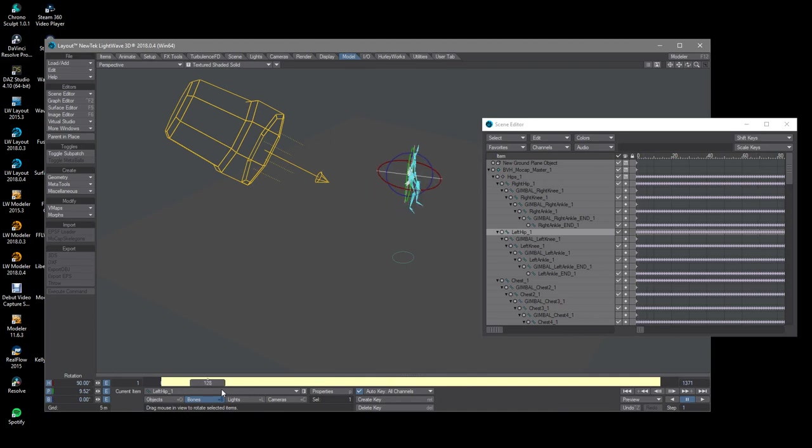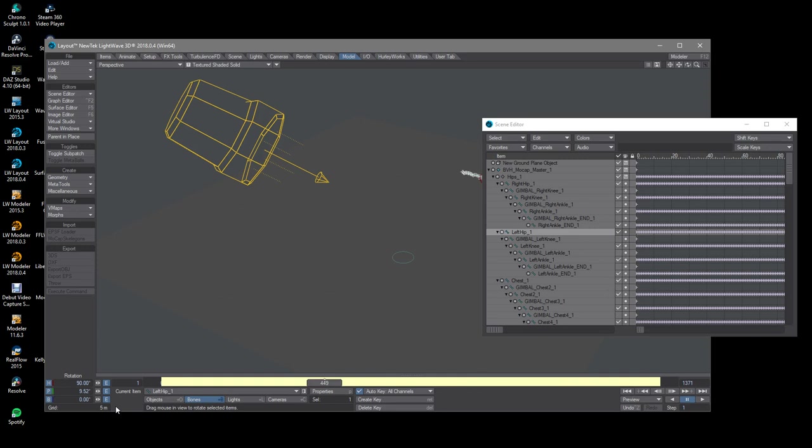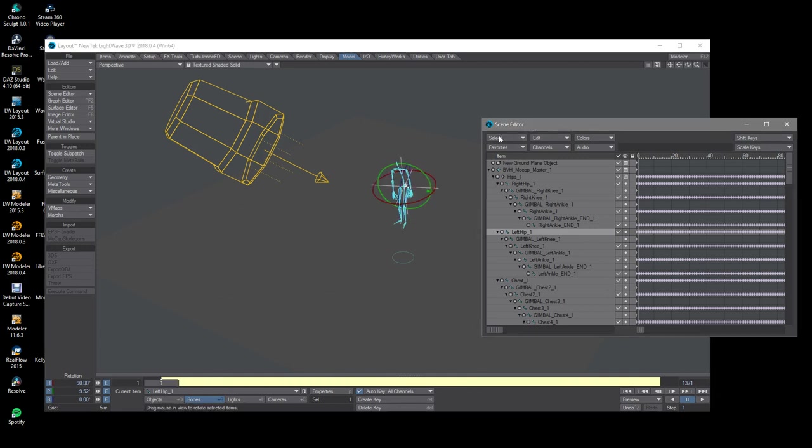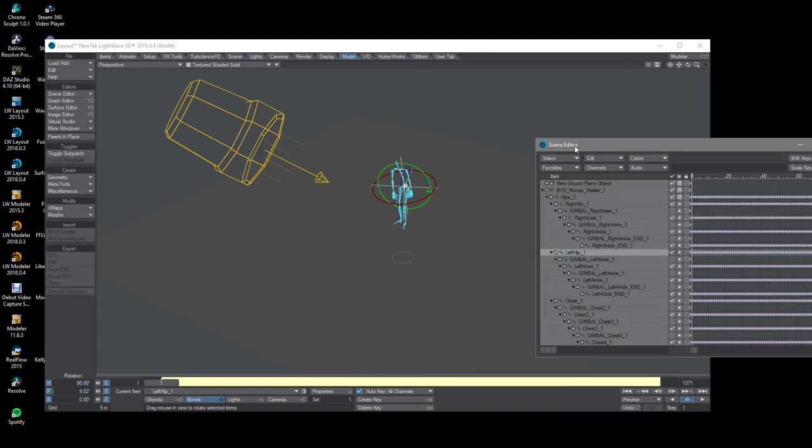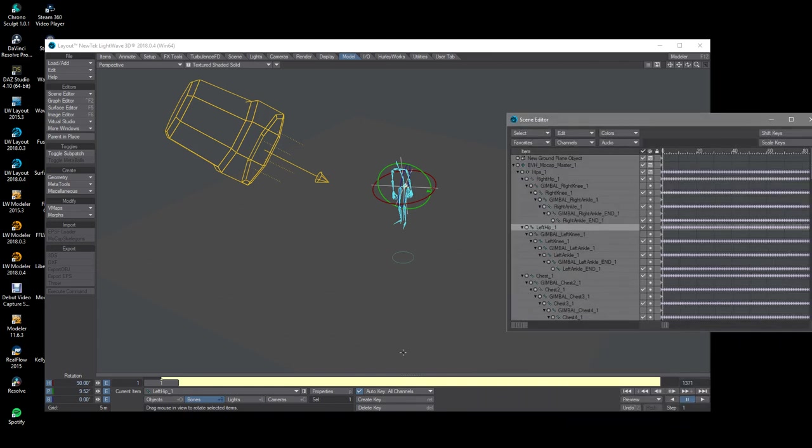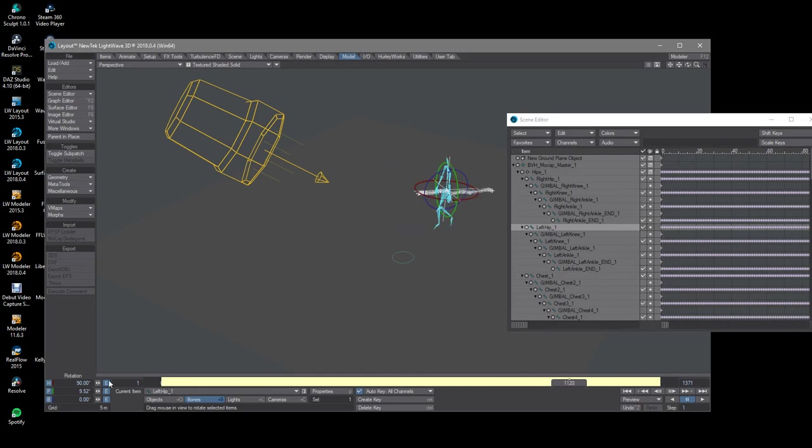I've done 20 minute takes with the BVH export option recorded from the Perception Neuron software and it's swallowed it quite easily into layout even in 2015. Well, LightWave 2015 was a little bit sluggish in terms of performance once you load multiple characters.